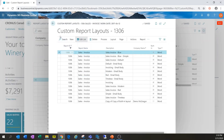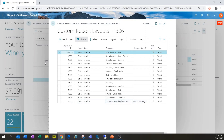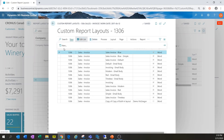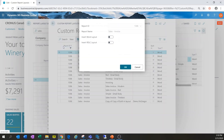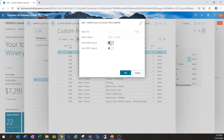This is where we can handle all of the custom report layouts for the sales invoice report. We can see there are already a bunch set up here. I've done a bit of testing previously, but let's start from scratch. I'm going to choose the report I want to modify, which is Sales Invoice Blue, and click New.